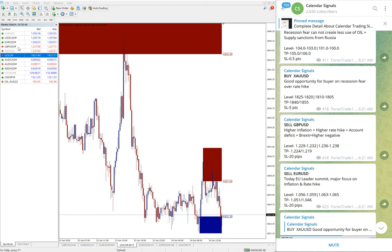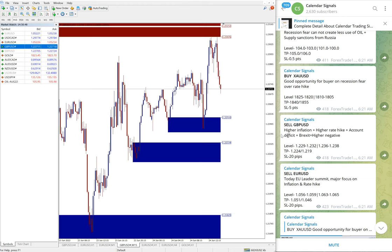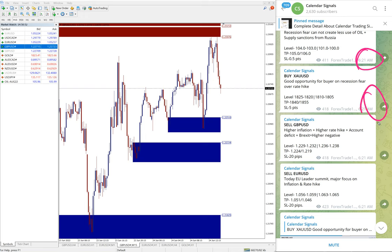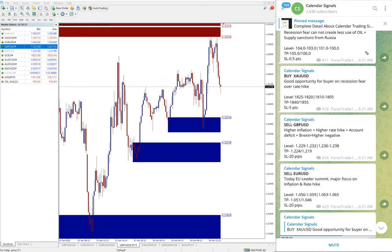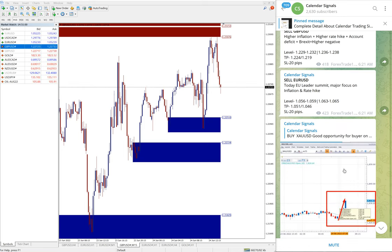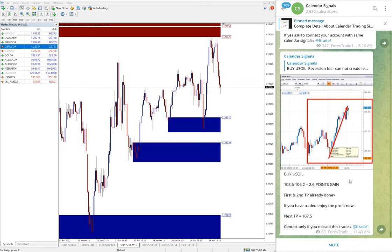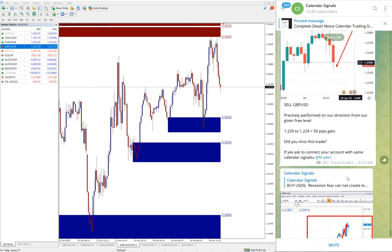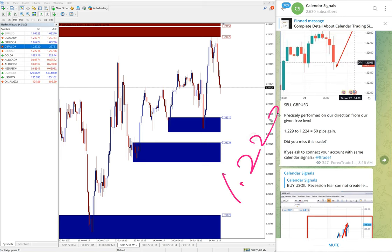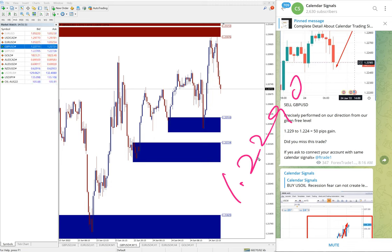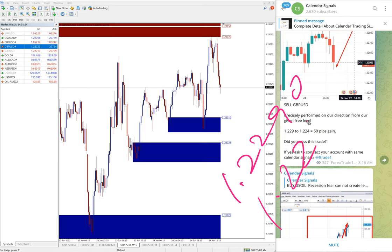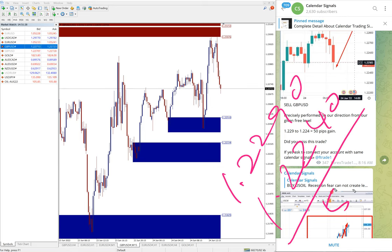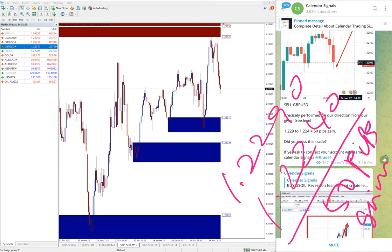And then after that, another performed script is GBPUSD sell signal we gave. You see all signals given time as per the GMT timeline, 6:21 AM GMT we posted the signals. Okay, now GBPUSD performance: entry at 1.2290.